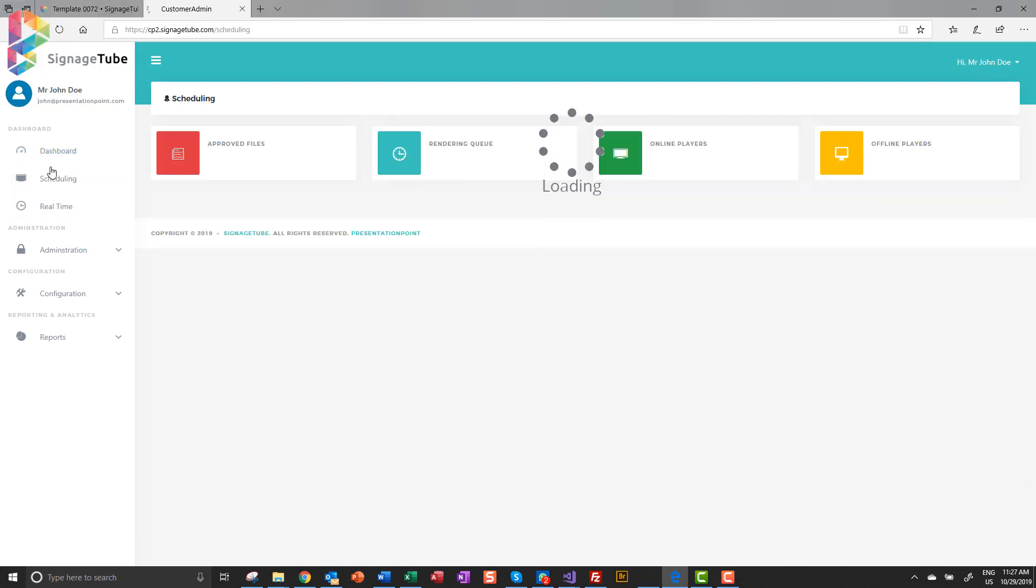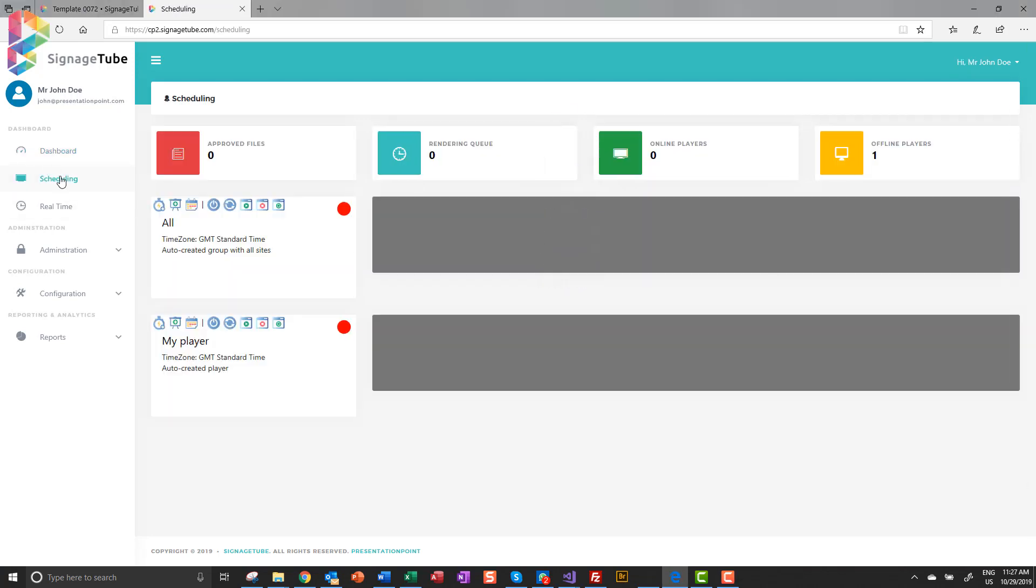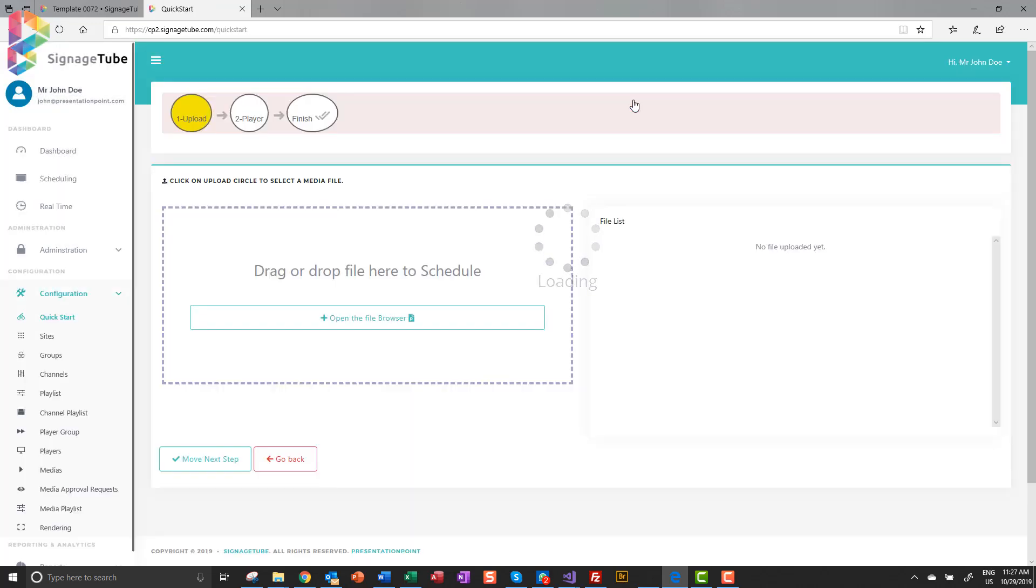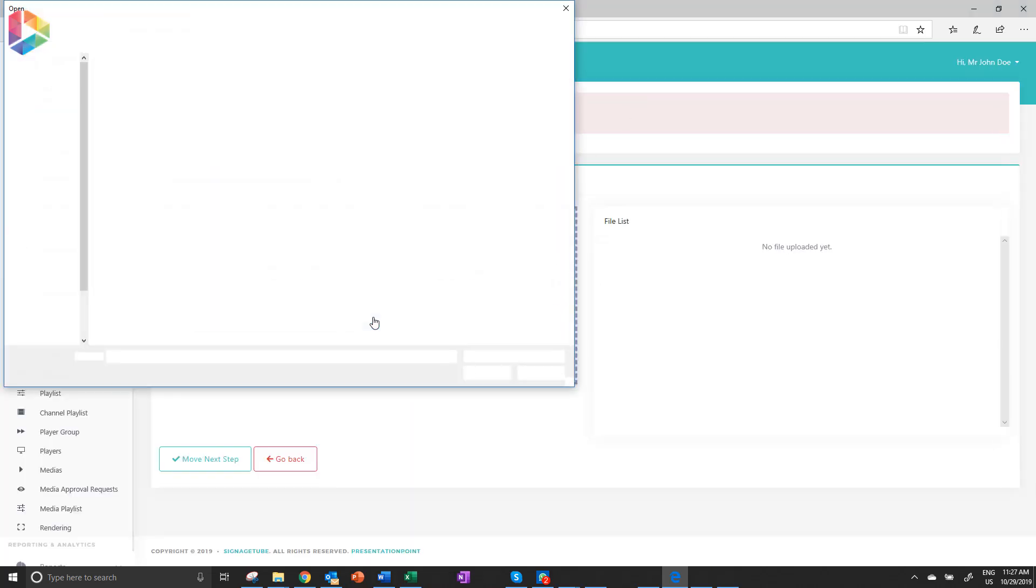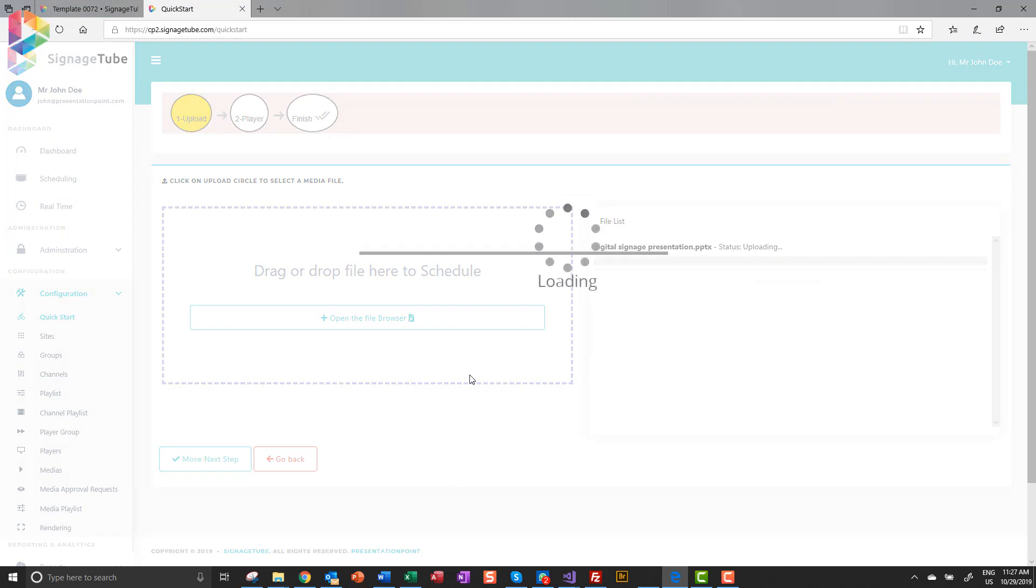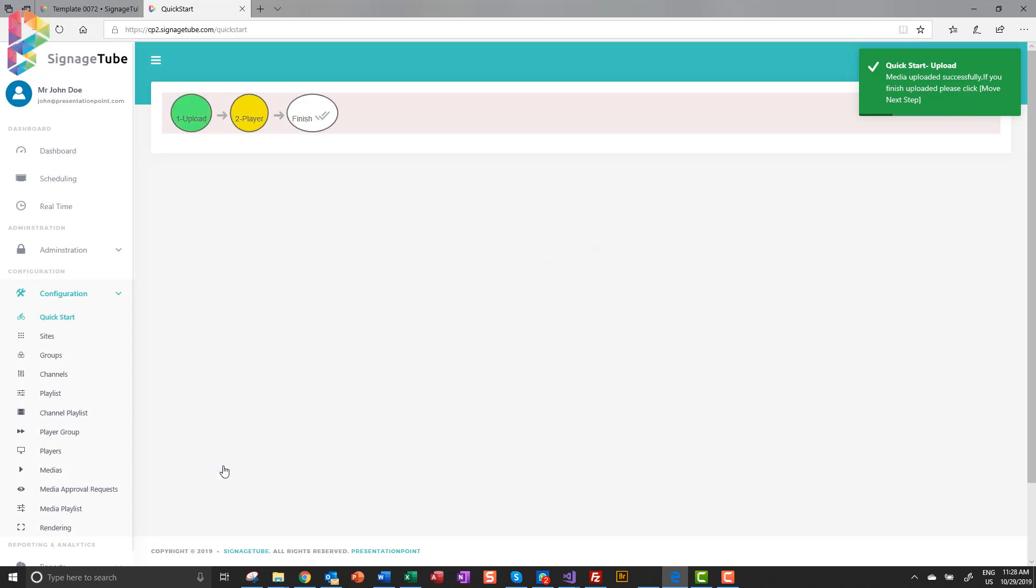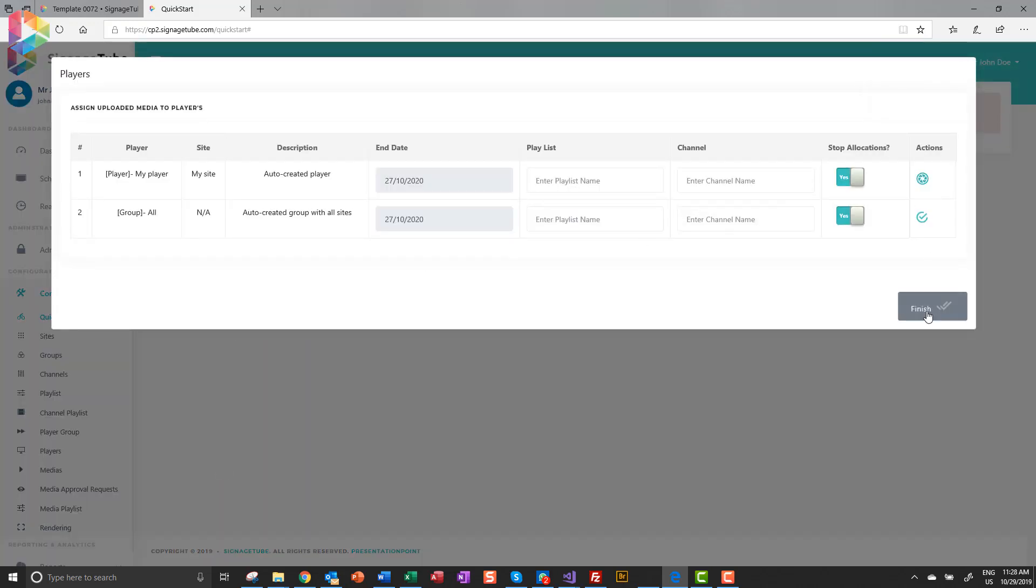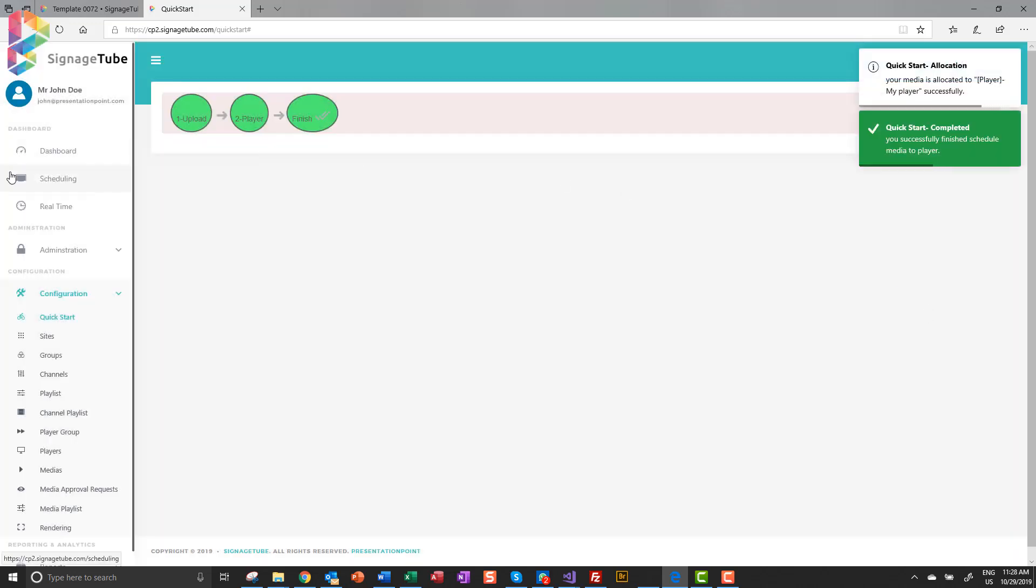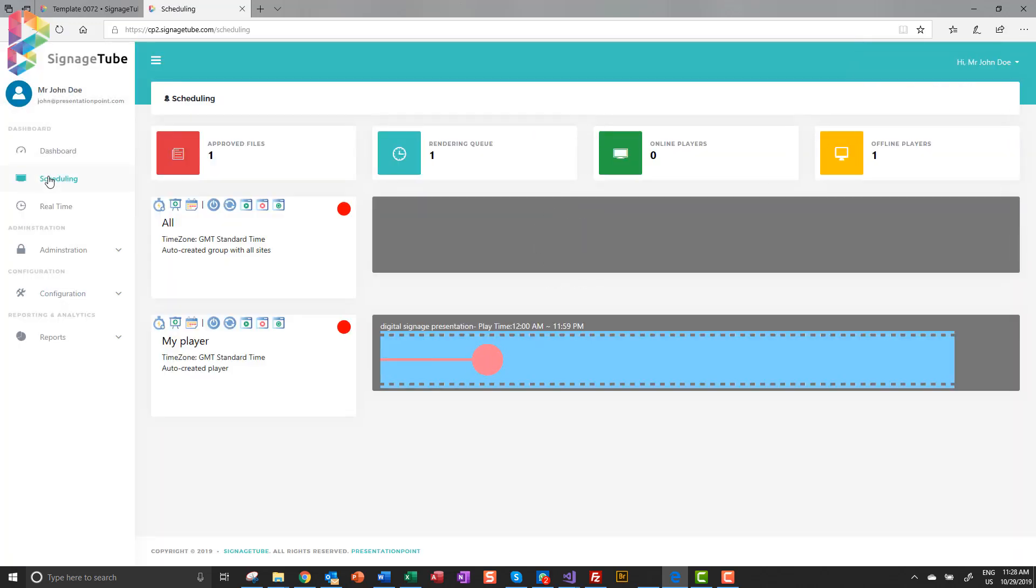Now let's upload this presentation to Signagetube. And we choose the player for playback. That's it. The server will now render the files and notify us when it is ready.